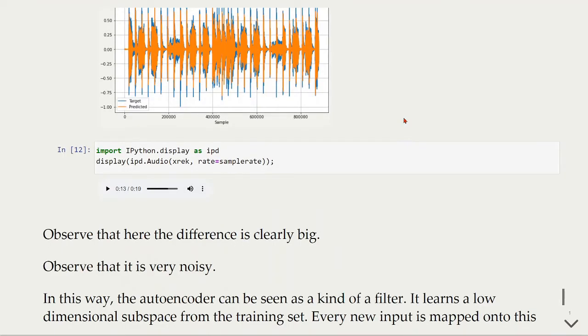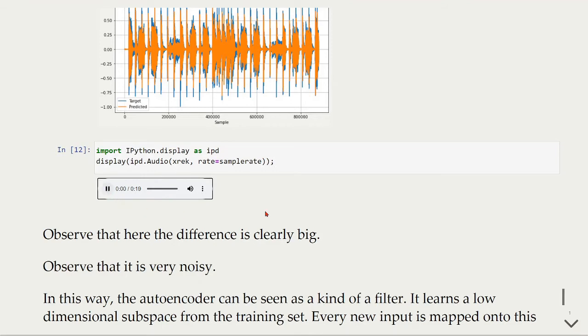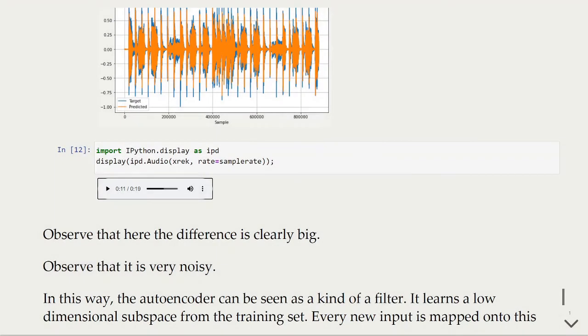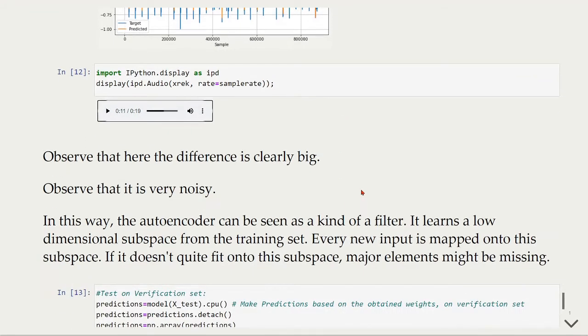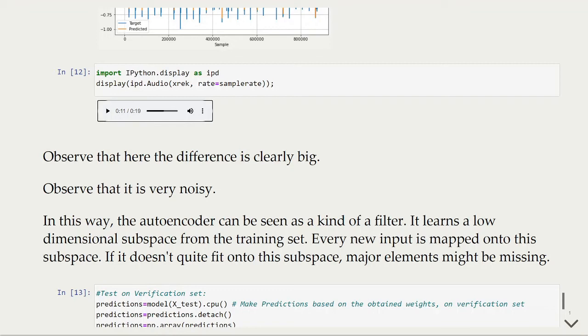Finally, we can listen to the result of the reconstructed signal. You can observe that there is an audible difference between the original file and the reconstructed, and it's clearly noisy. So in this way, the autoencoder can be seen as a kind of filter. It learns a low dimensional subspace from the training set. Every new input is mapped onto this subspace, and if it doesn't quite fit onto the subspace, major elements might be missing.